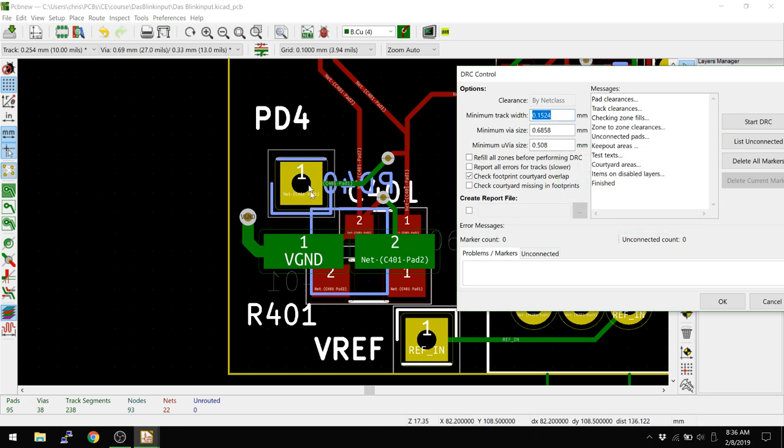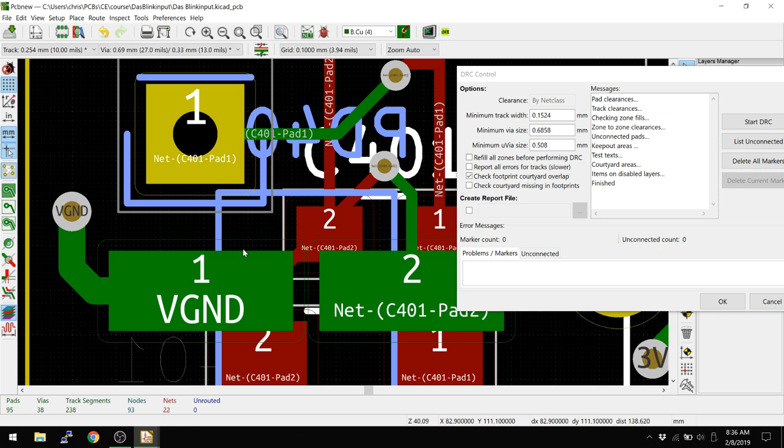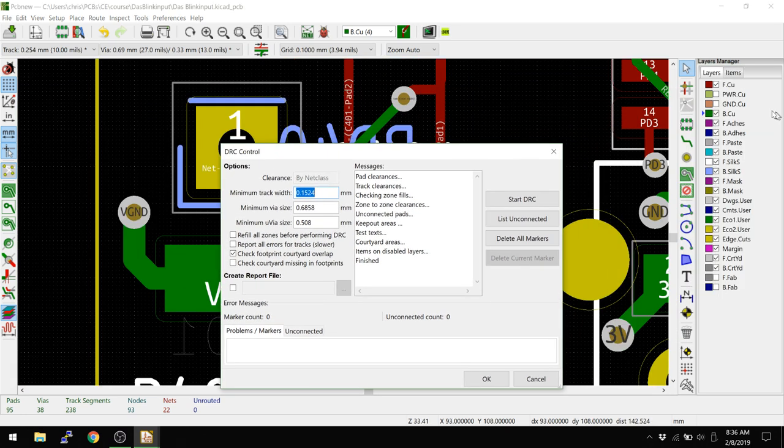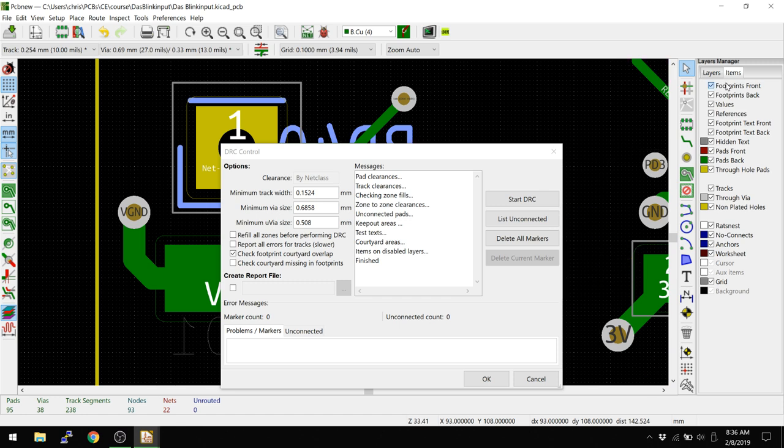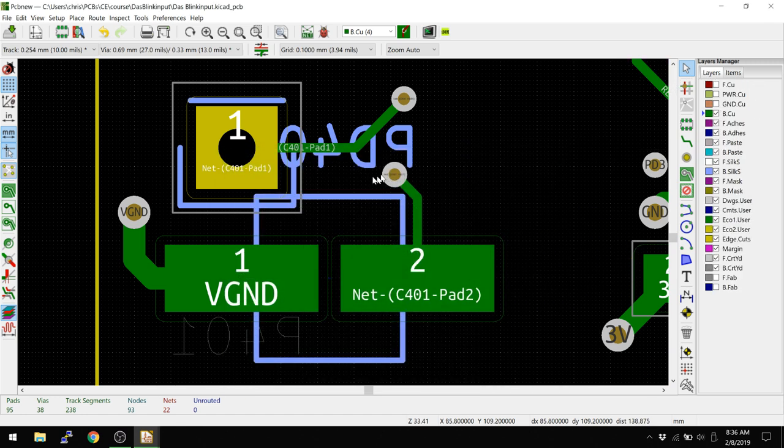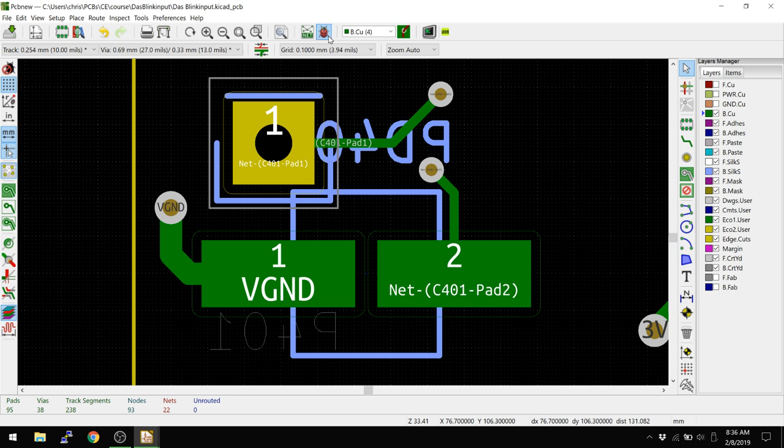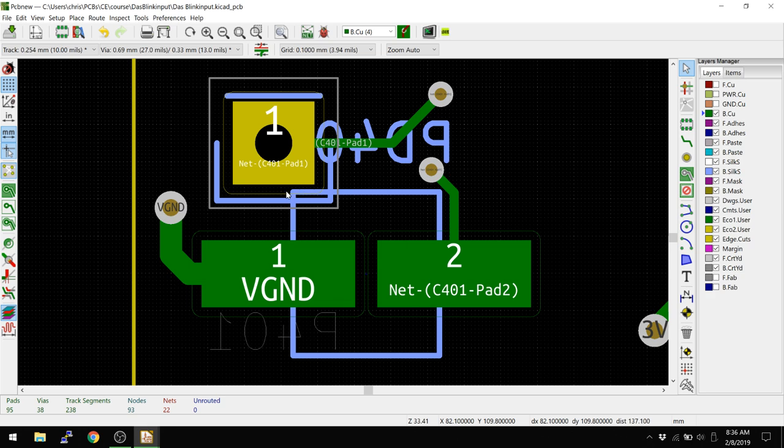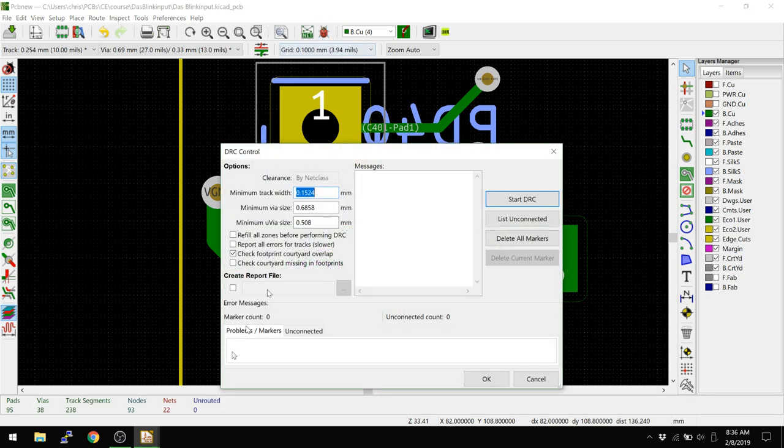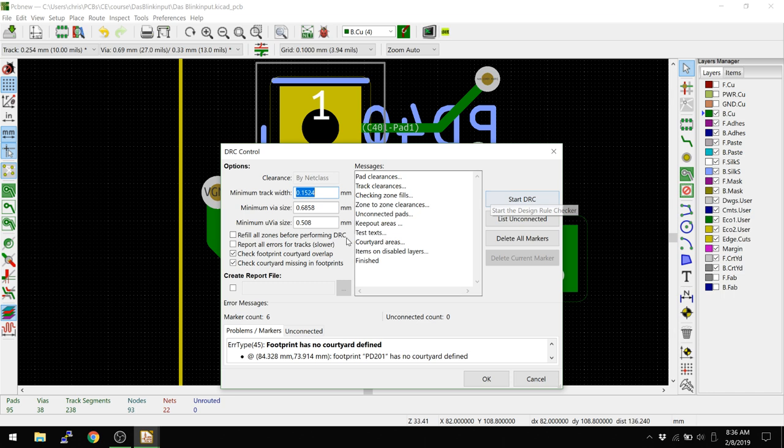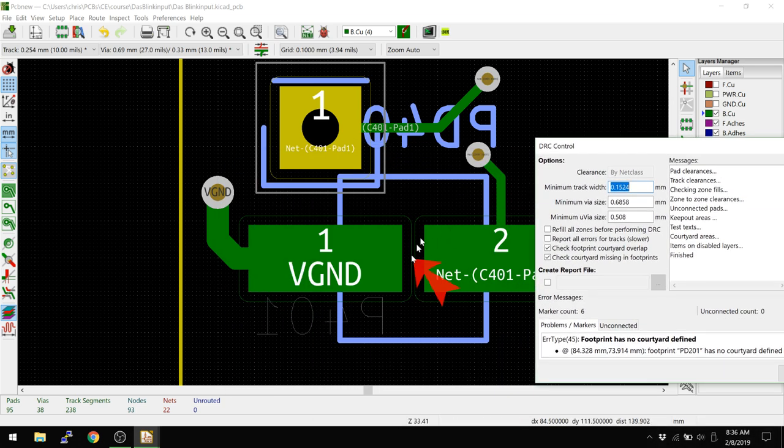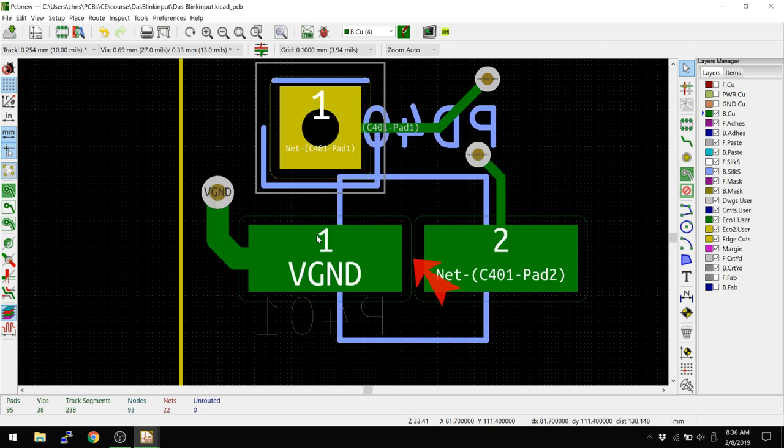You see now these two footprints are very obviously overlapping. Let me turn off the top layer here. Turn off the front side footprints. Here we go. So this is what it looks like. We're going to hit DRC again, start DRC, and it should error out right now. We basically have two intersecting footprints. The problem is here is that I did not create a footprint. If I do check courtyard missing, it's going to tell me, hey, look, you didn't create a courtyard for this component here. So let's go and create that courtyard.